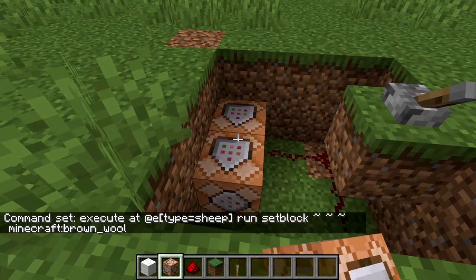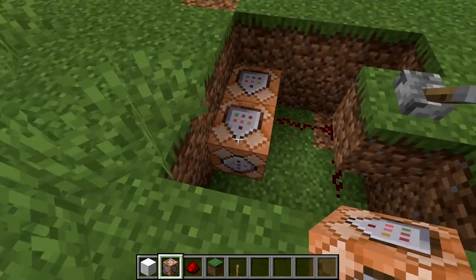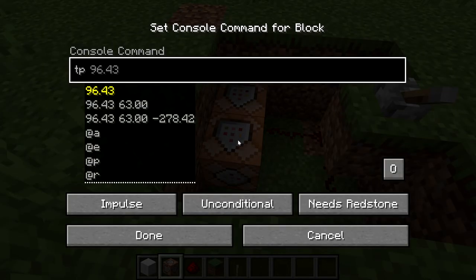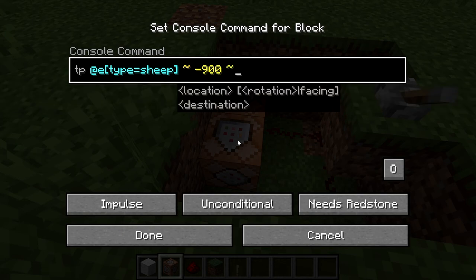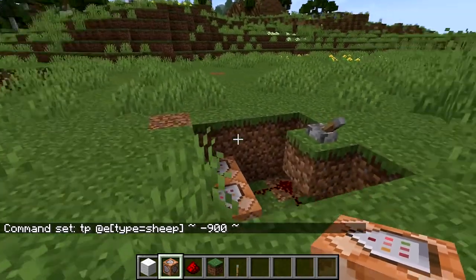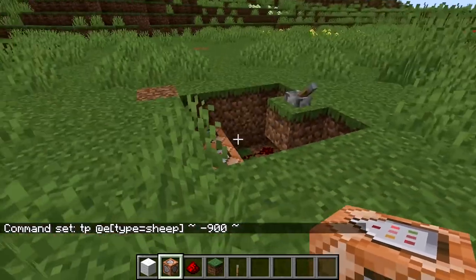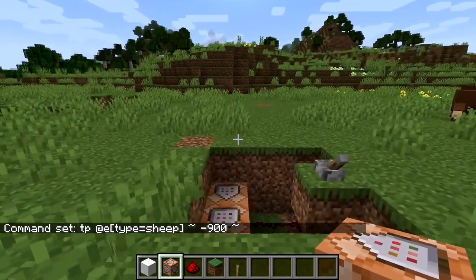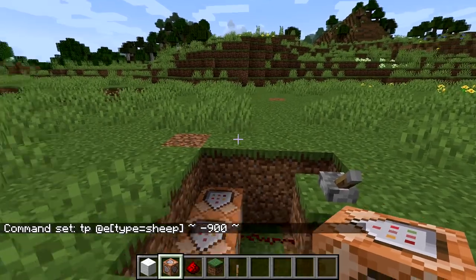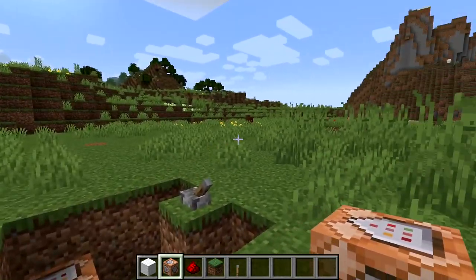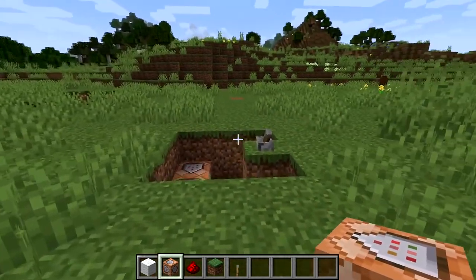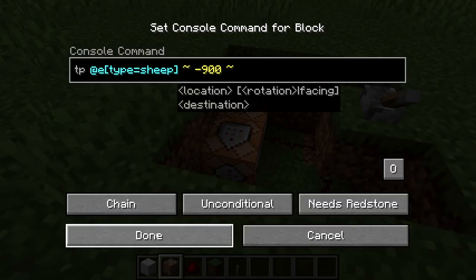And that's it, done. Now place another command block after it, also pointing that direction. Click on it and type TP, which is teleport, at E type equals sheep, tilde and then minus 900 and tilde. What that means is that it's going to teleport the sheep to the same coordinates but the Y is minus 900, which is actually out of this world — the world only goes to minus 64. The bedrock starts generating at minus 60 to minus 64. So minus 900 means it's going to be teleported into the void, into oblivion. It's kind of brutal. Make a chain and done.